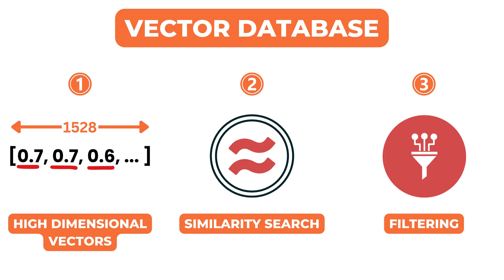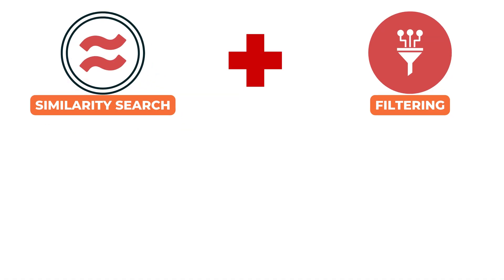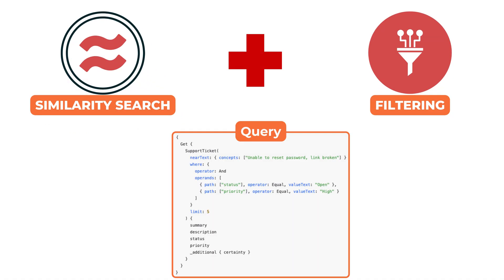This could involve filtering by attributes such as user ID, document category, language, or time range. A vector database allows combining semantic similarity with these kind of structured filters in a single query.